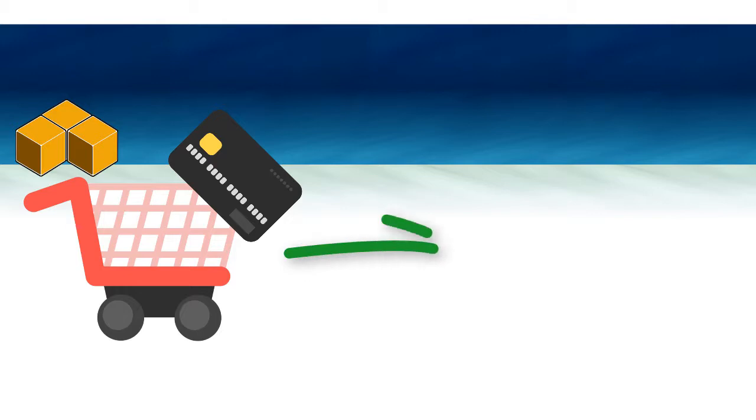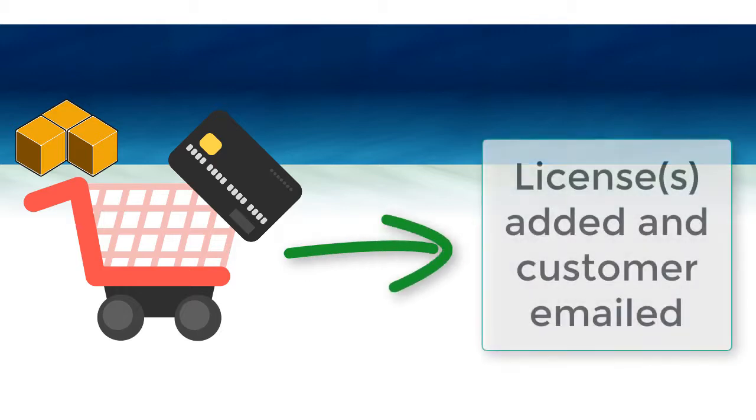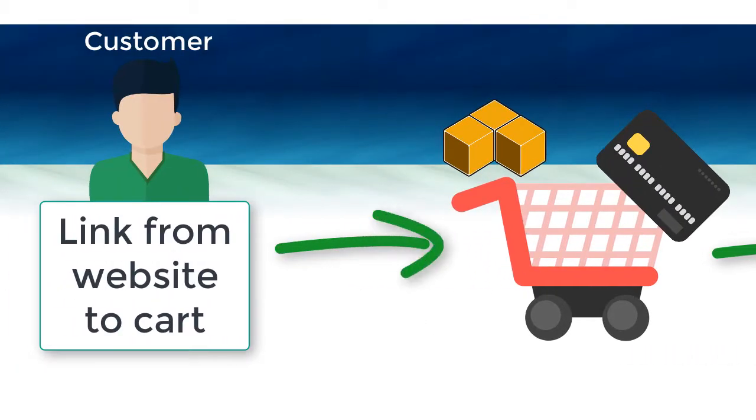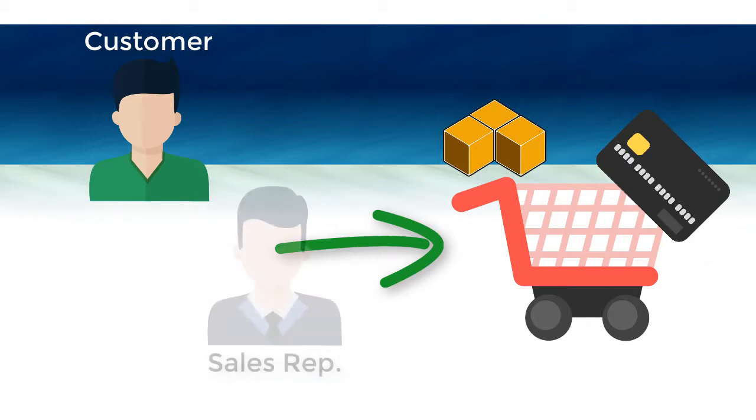When using SoloServer's optional integrated shopping cart, licenses are added automatically when an order is completed. A Buy Now link can be placed on your website so that customers can purchase licenses on their own.